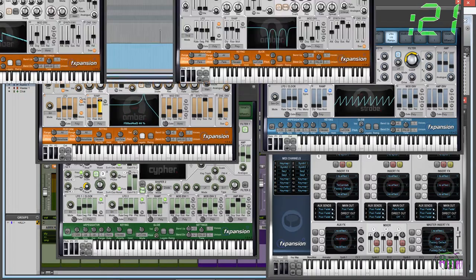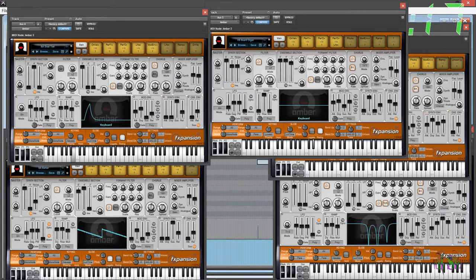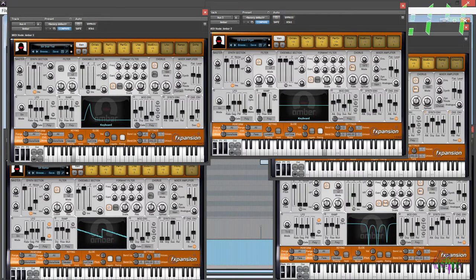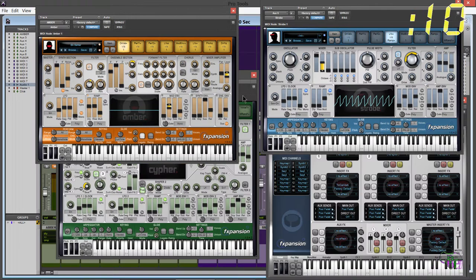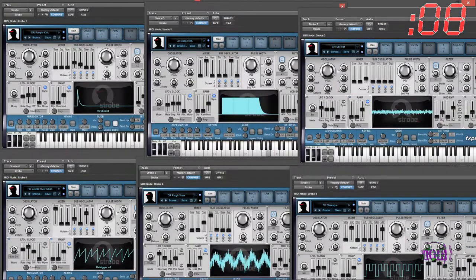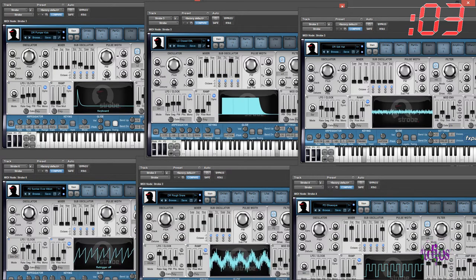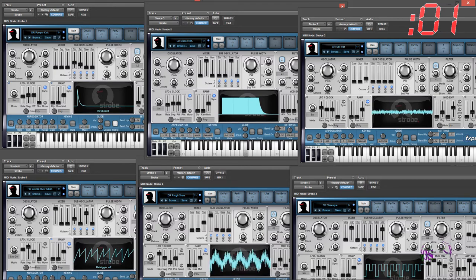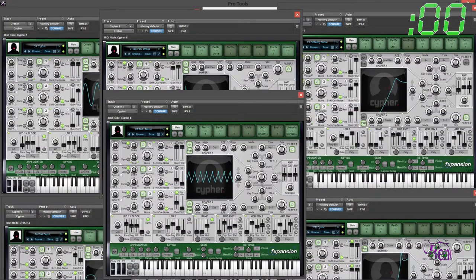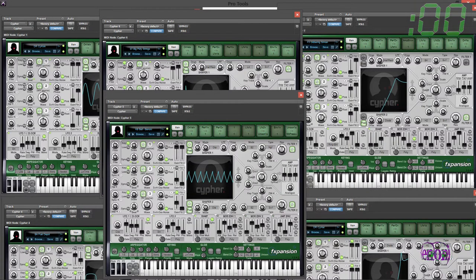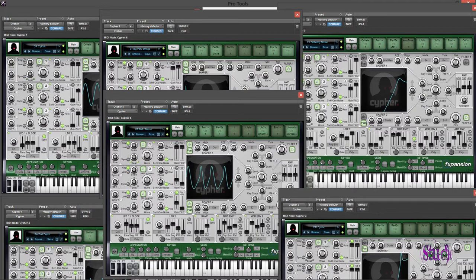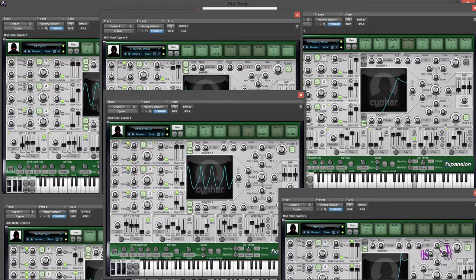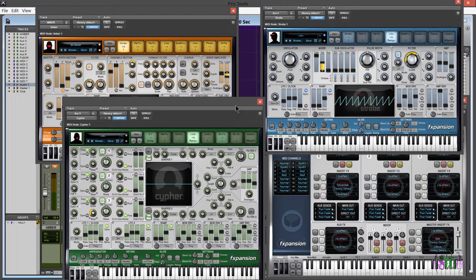DKM synth squad sounds absolutely amazing and can be used to get all kinds of sounds, such as this, and this, and this, and this.